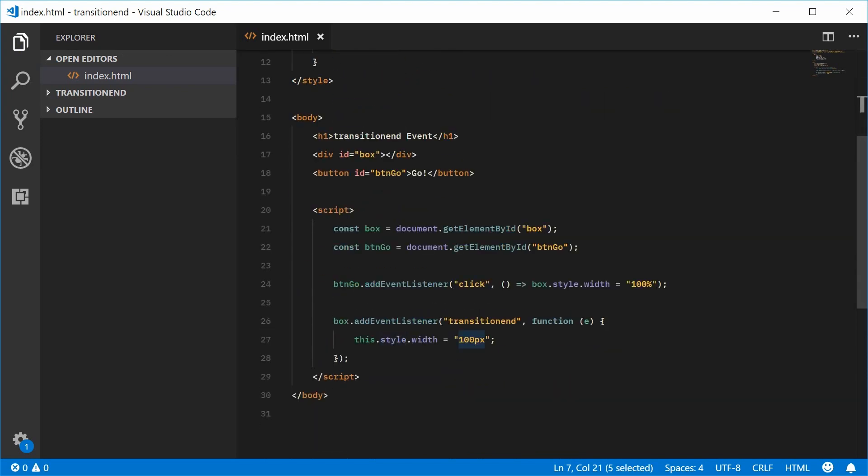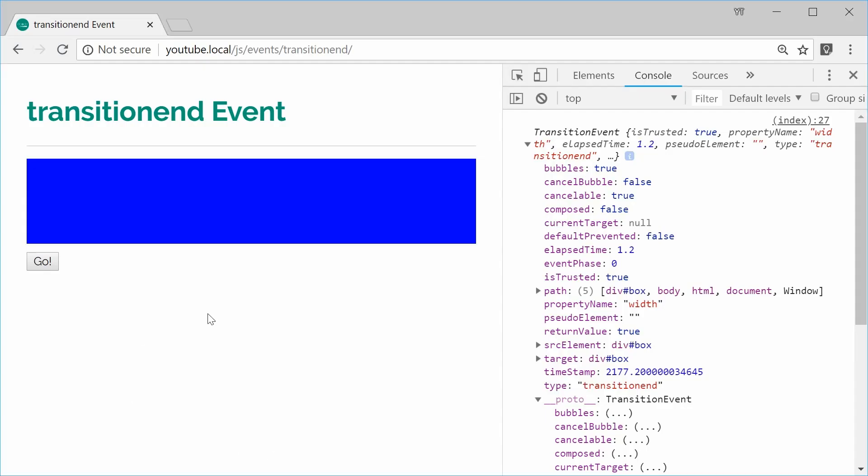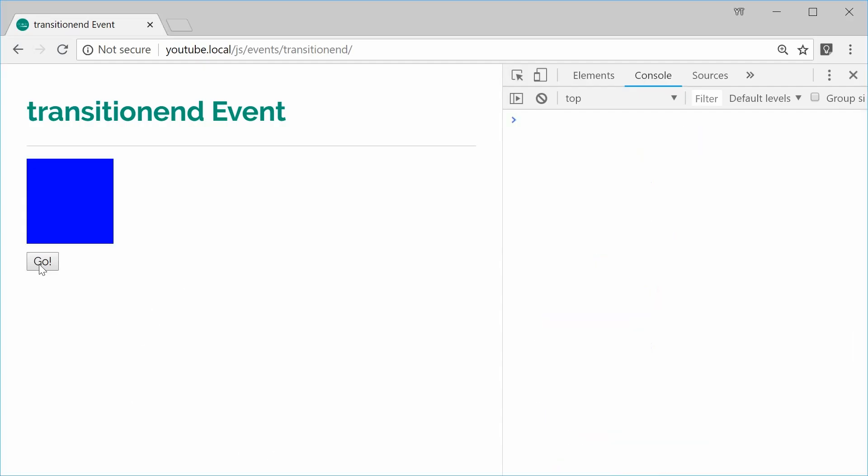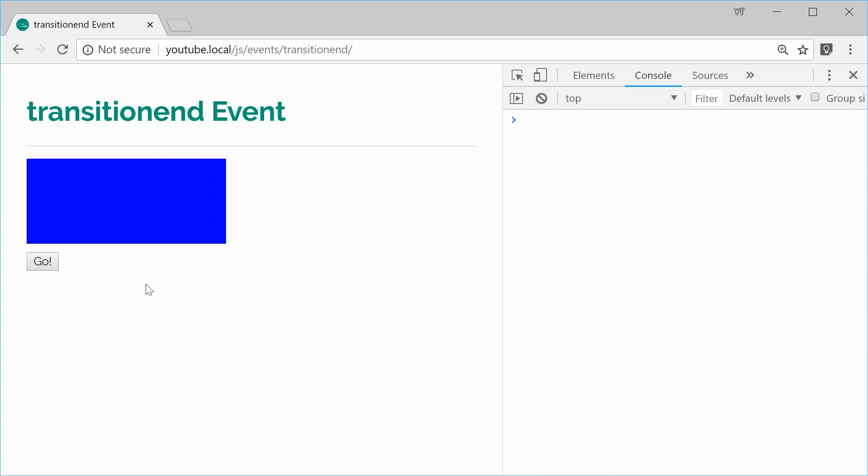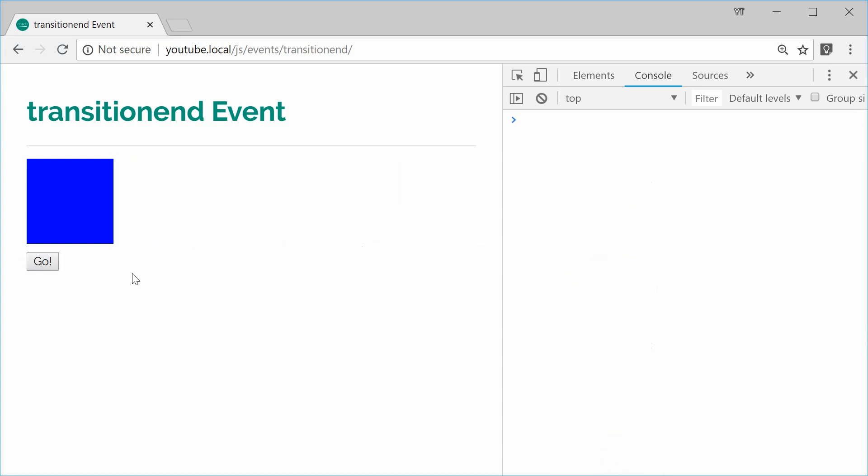I can save this and refresh. And now click on this button and it goes back to the original width once the transition has completed.